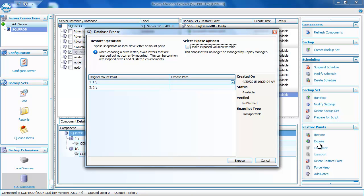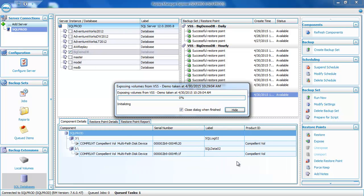We'll select the BigDemoDB database and use the restore point created earlier in the demo, then click on Expose. We can now present this point in time using different drive letters or mount points. We'll use the M drive letter for the data drive and the O drive letter for the log drive. We also need to make the exposed volumes writable, because we're going to attach databases from the exposed volumes — that process writes a little as SQL Server runs the crash recovery process. We'll check Make Exposed Volumes Writable. One side effect of doing this is that this restore point will no longer be managed by Replay Manager, so we won't see it in the Explorer anymore. We'll click on Expose, and Replay Manager will create view volumes on the replays that are part of the restore point and map them to the database server — but instead of copying files, it will just present those view volumes as the M and O drives.